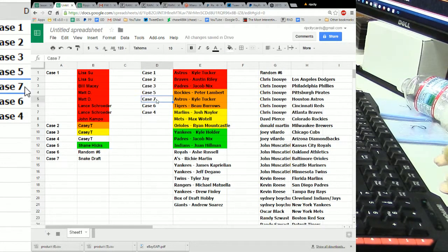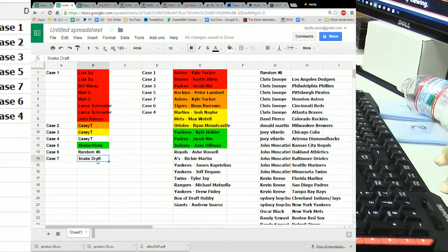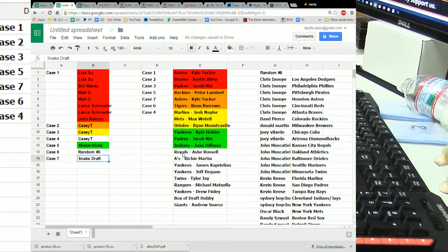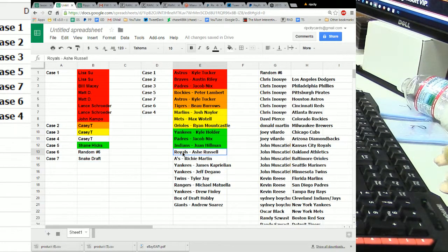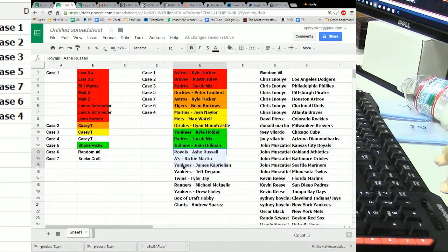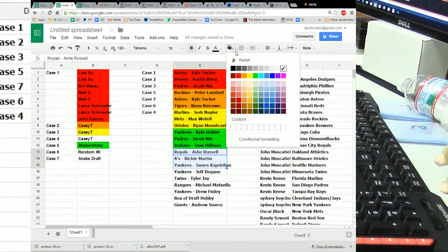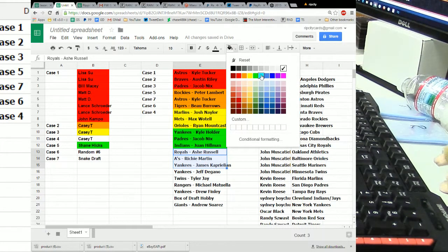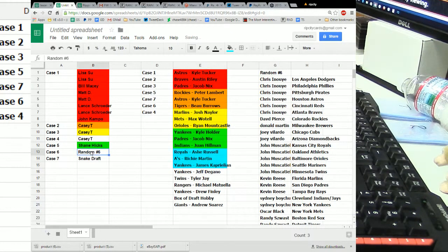Then, we go to case number seven, which was the snake draft. Royals, A's, and Yankees. Let's get it done, guys. Eight left.